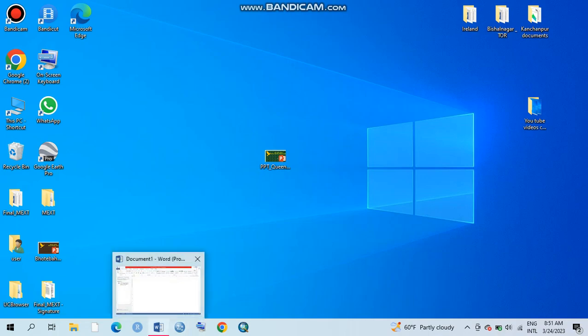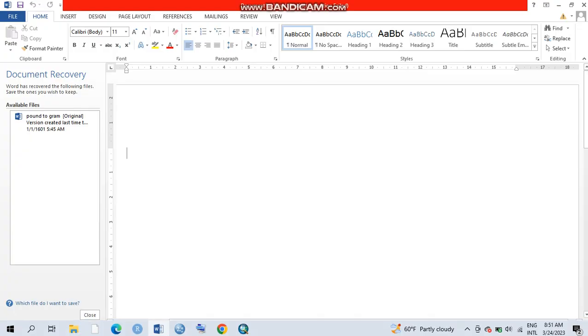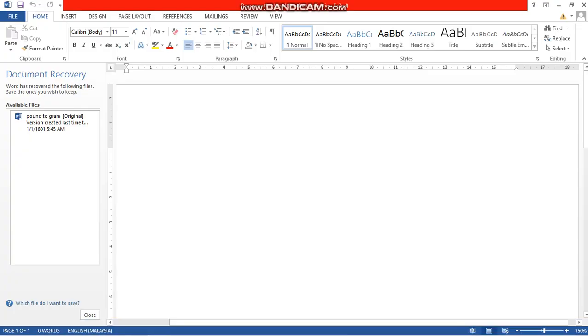Okay, I have already opened my Word document here. Now after this, you have to follow certain steps.